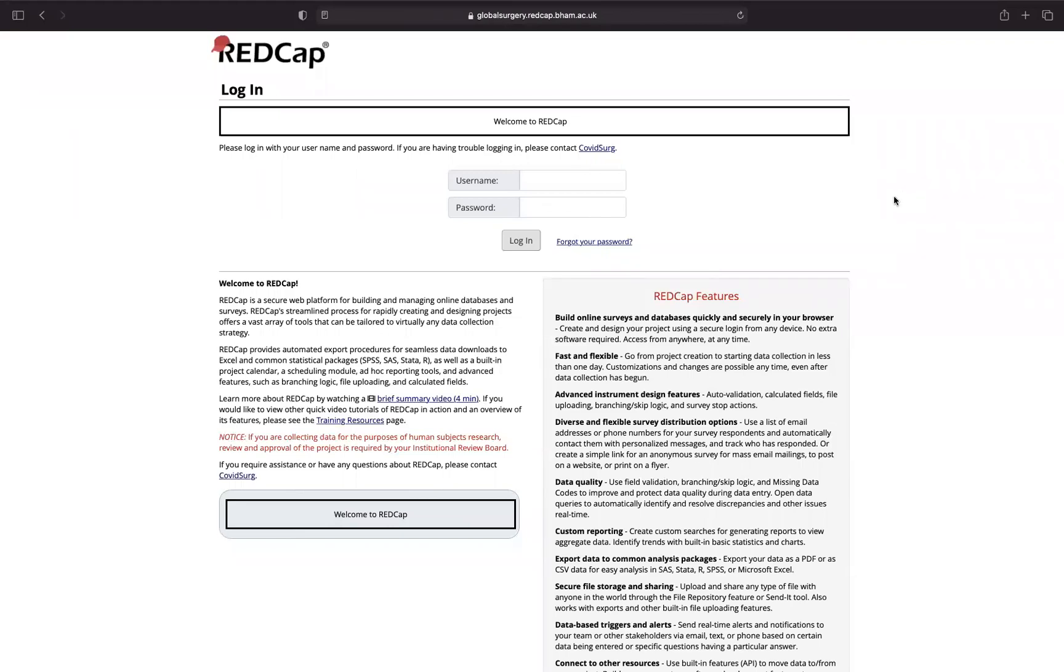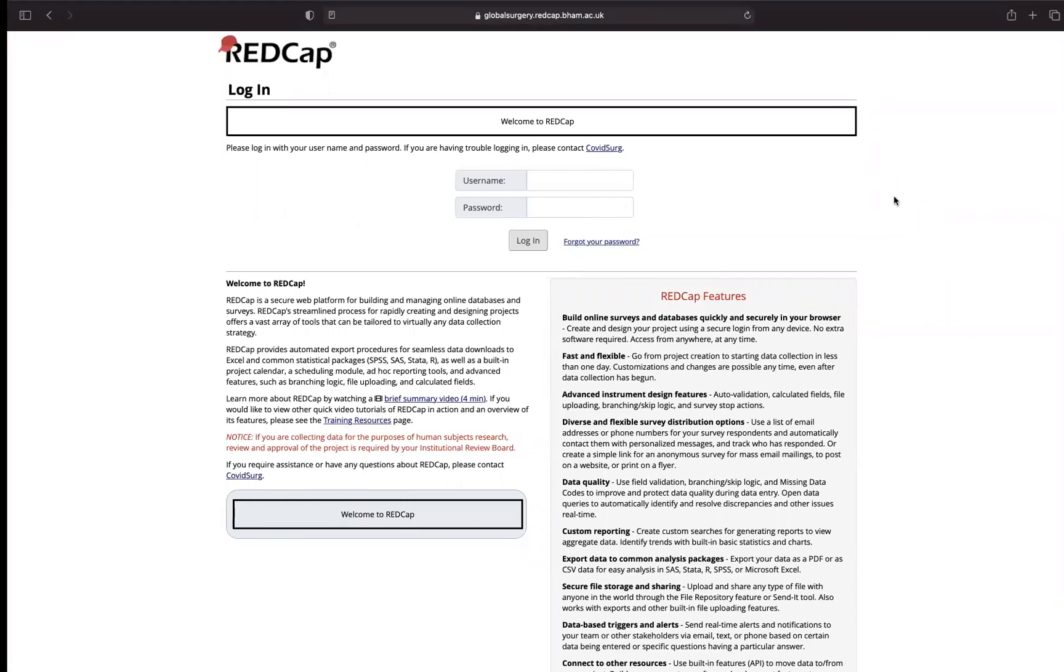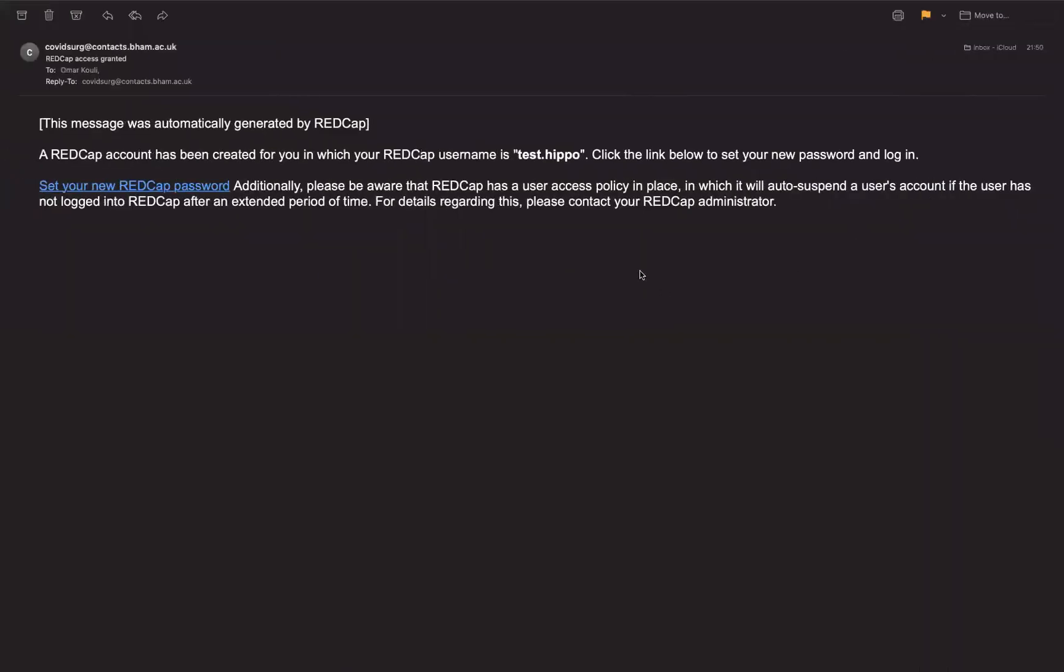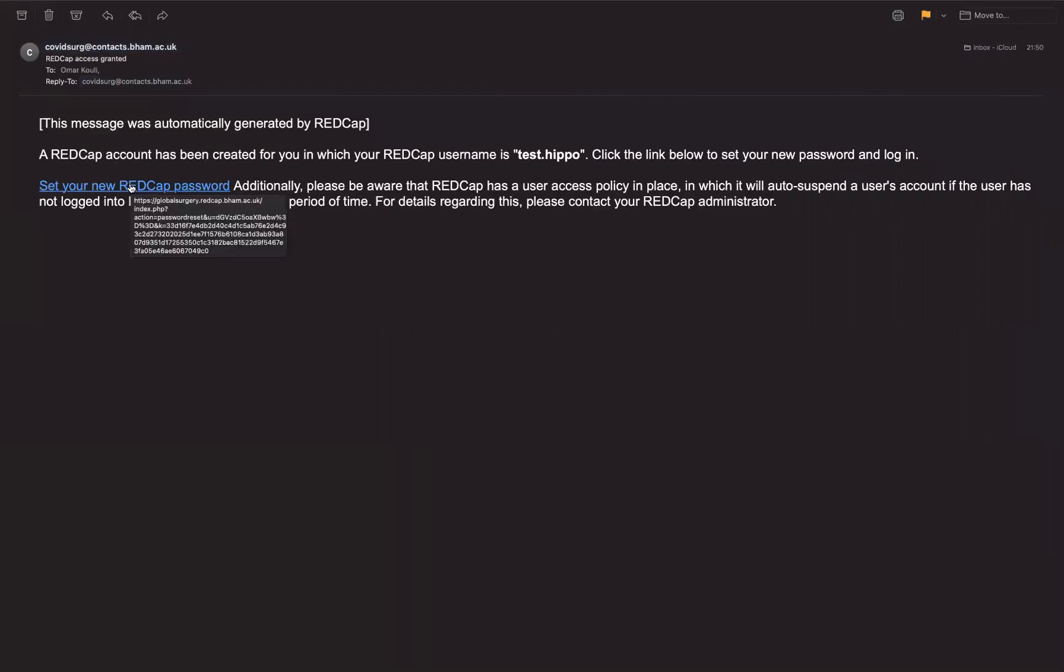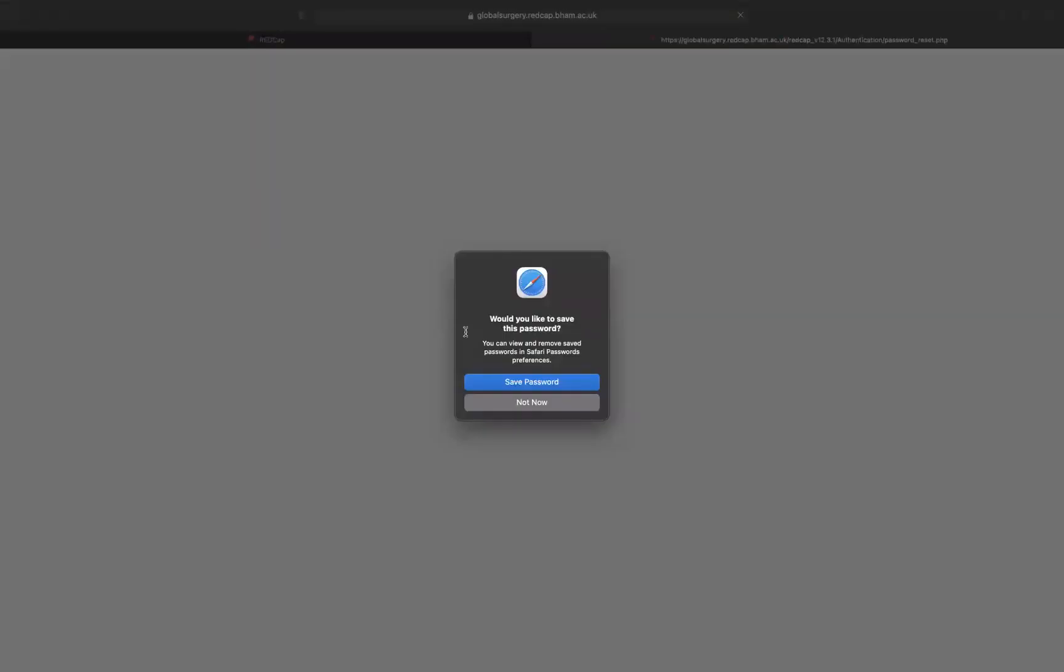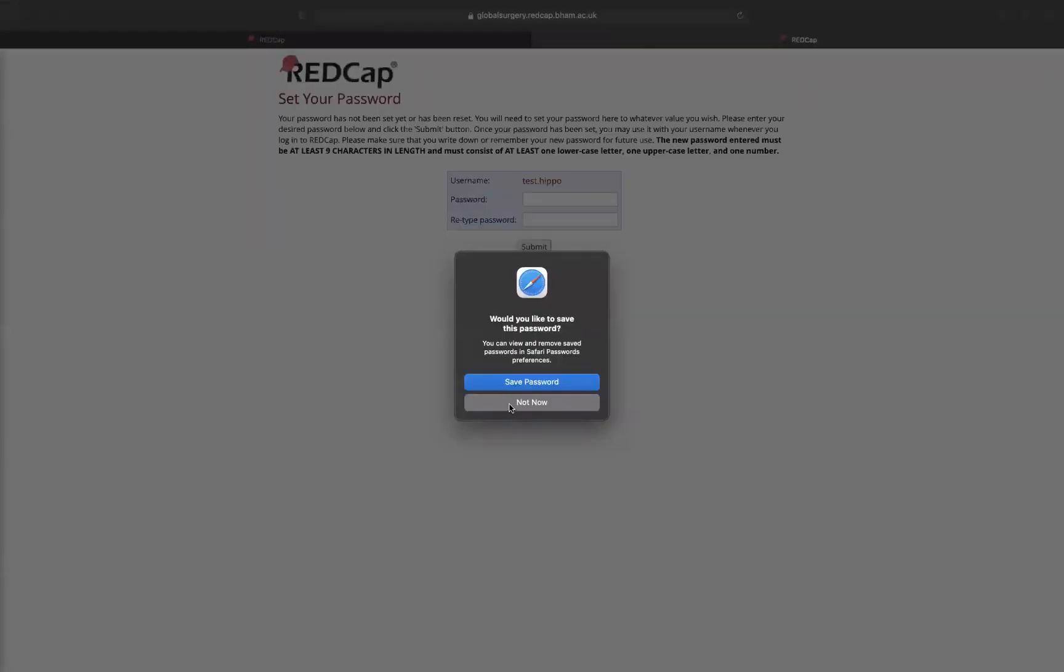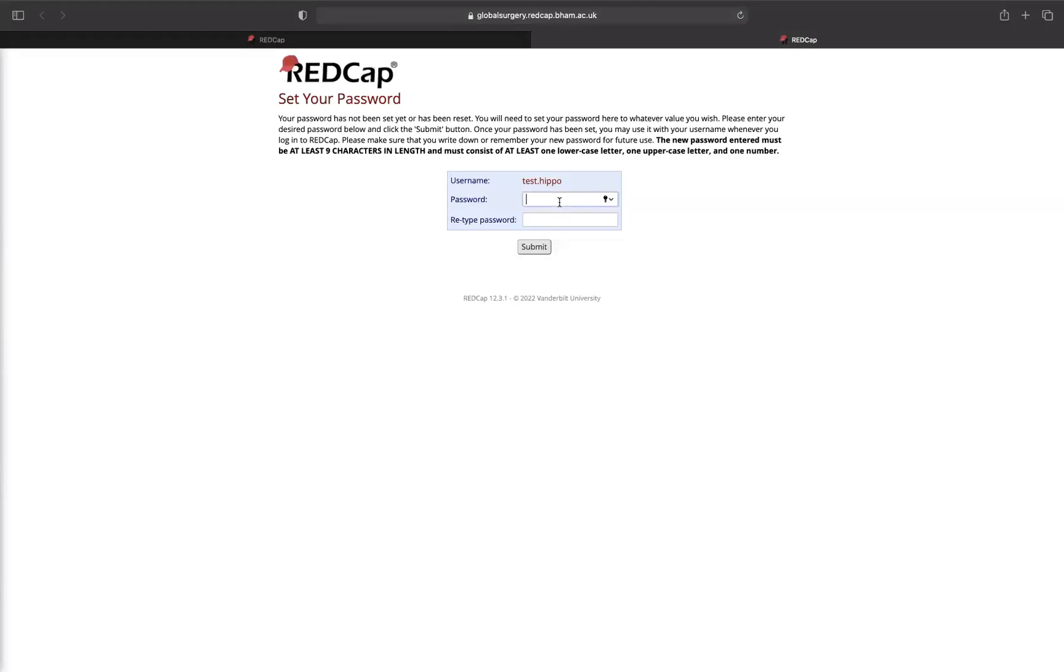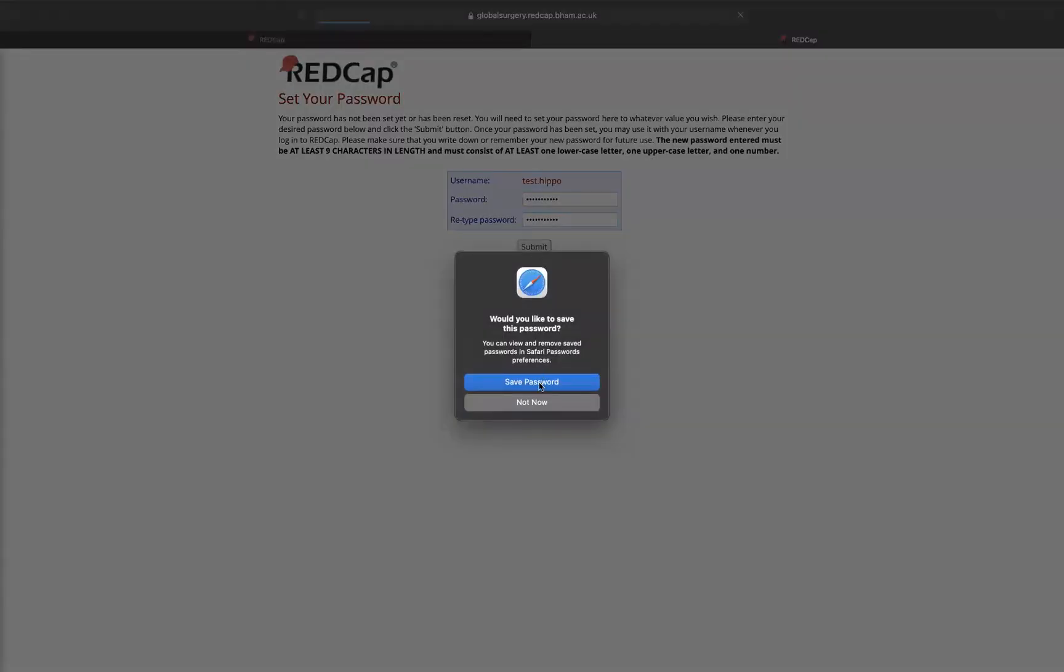Once you receive a login for the team registration project, the email will look something like this from the COVID surge Birmingham email. It will ask you to set up a new RedCap password. Just press on this, it will take you to another page. Then type the password that you want and retype your password to confirm it, and then press submit.